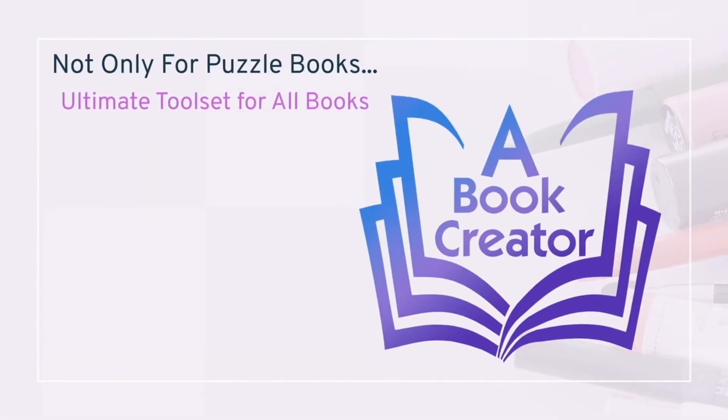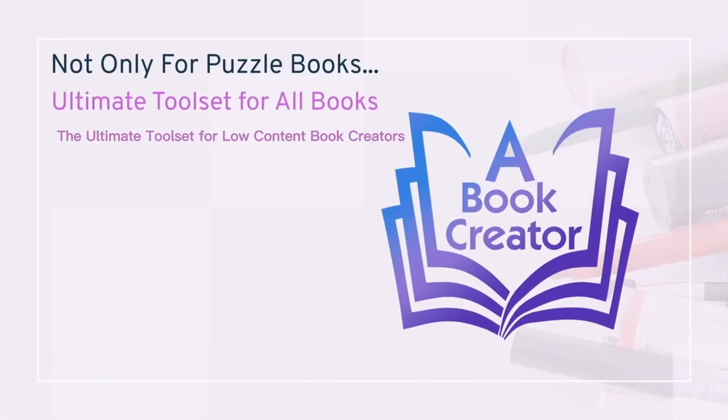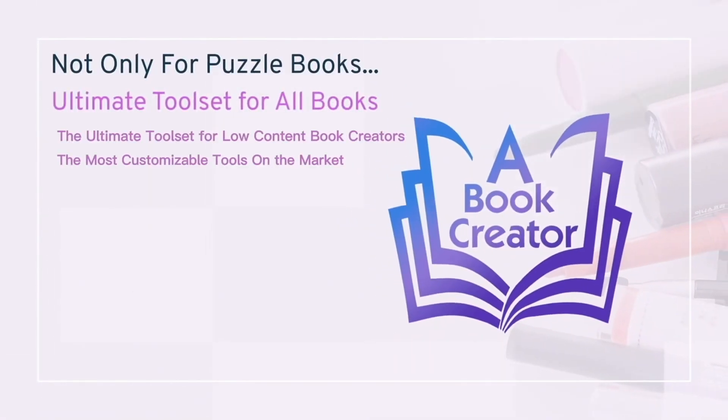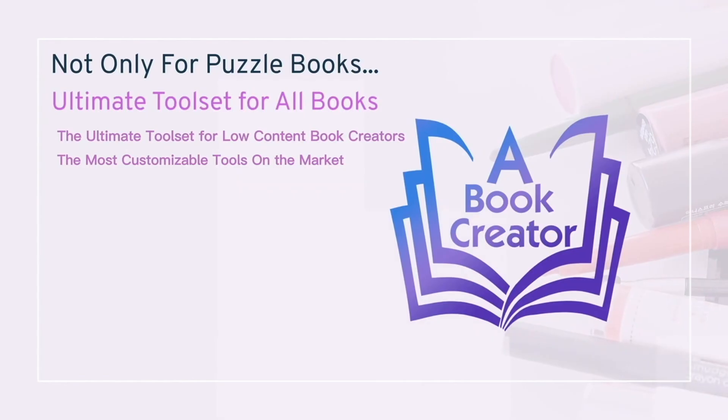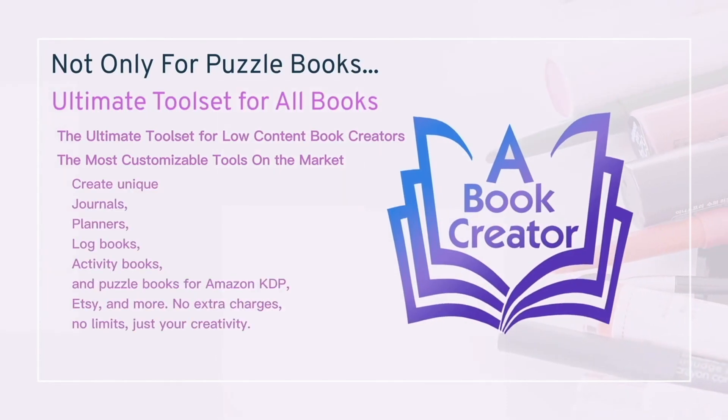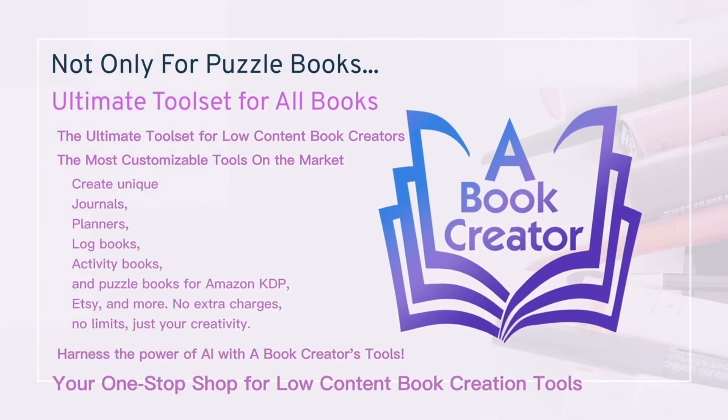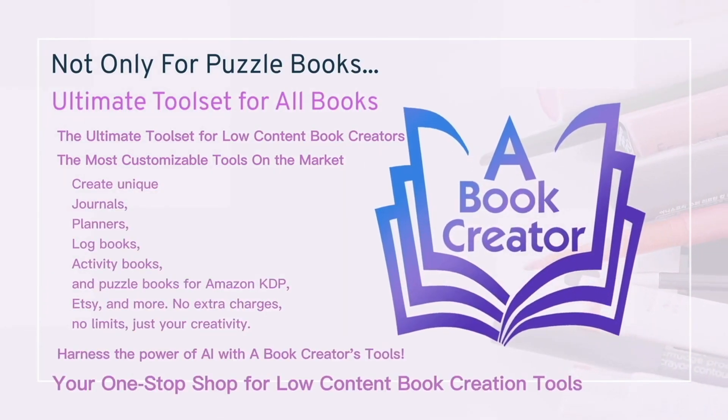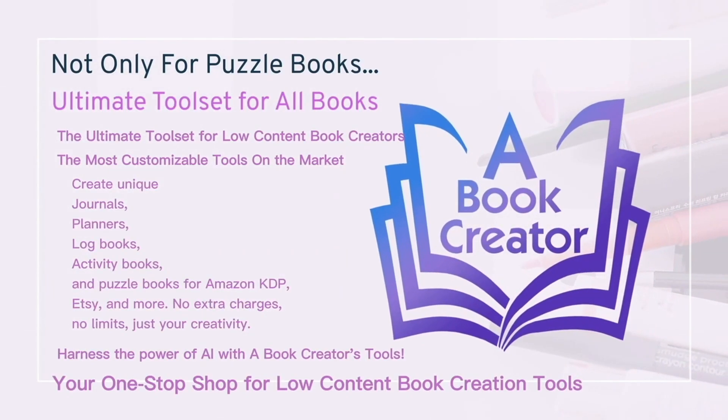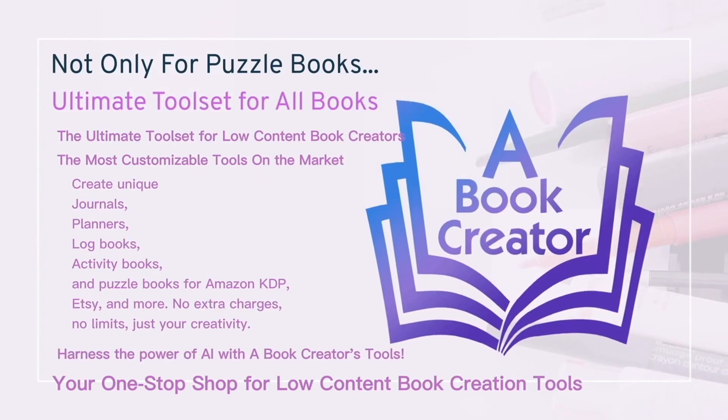Your journey to crafting journals, planners, logbooks and more starts here. Get going now with a free 3-day trial at abookcreator.com.